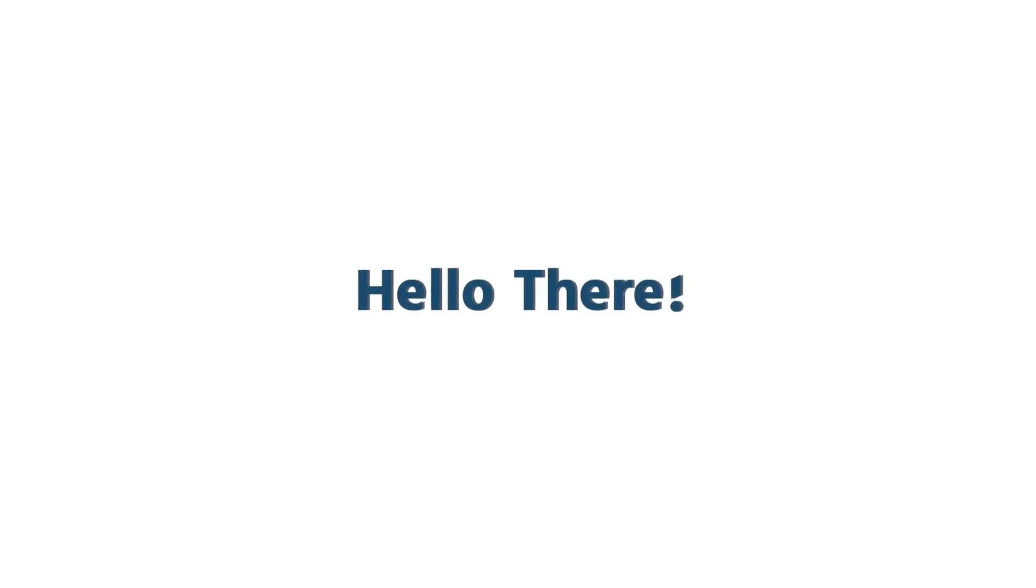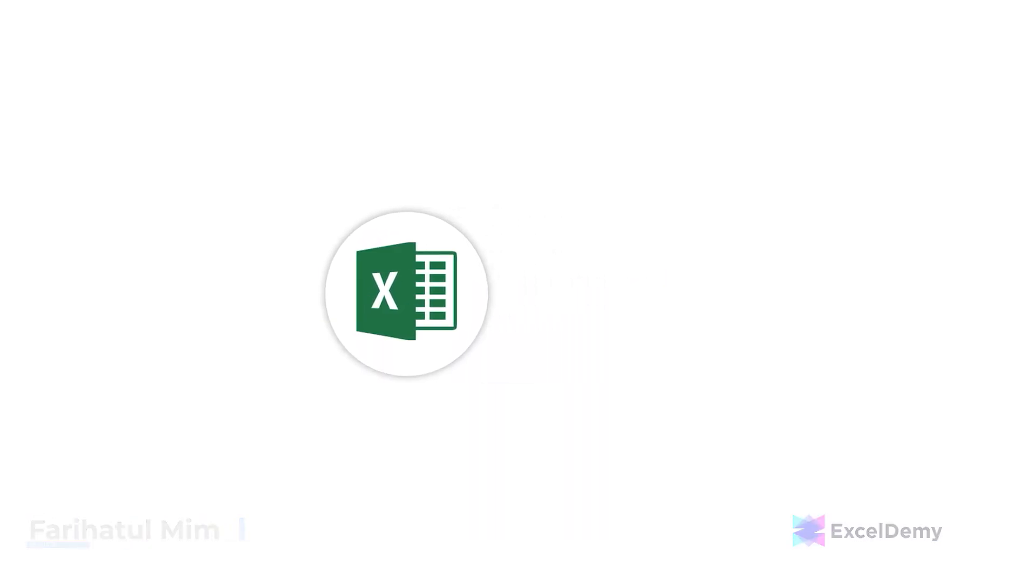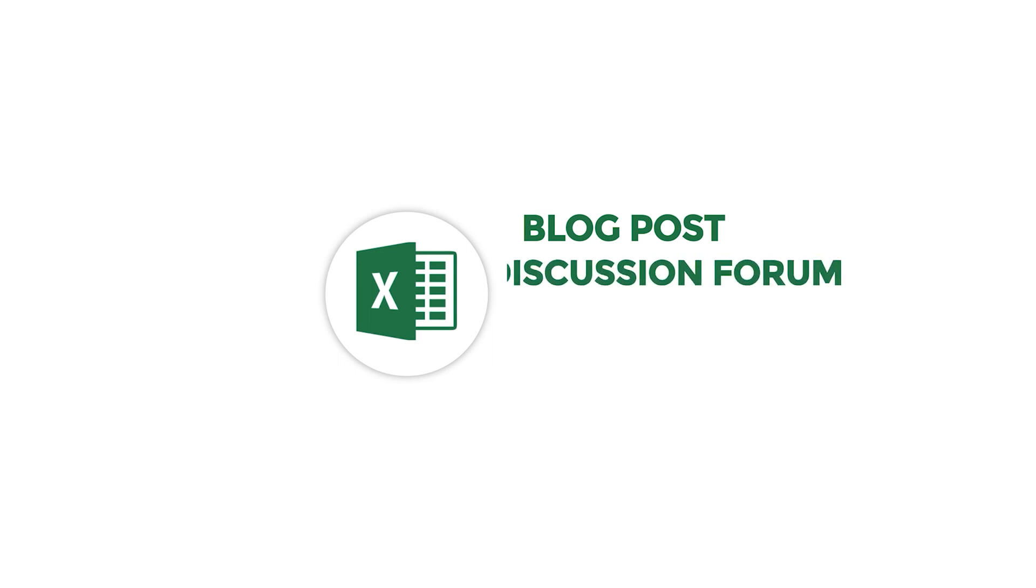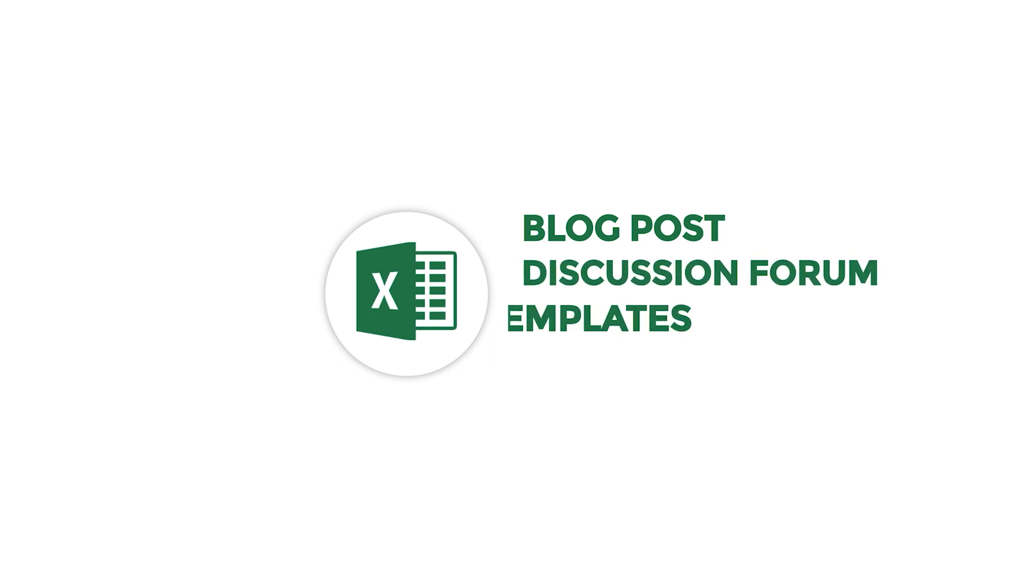Hello there, this is Fariha Thoumim from Excel Demi, your one stop for Excel blog posts, discussion forums, templates, and VBA-related answers.